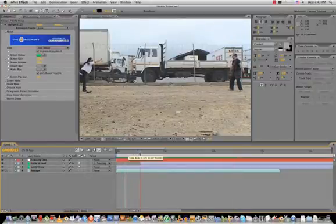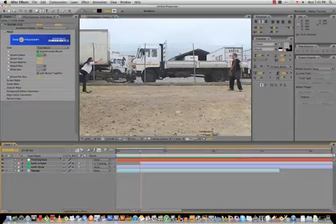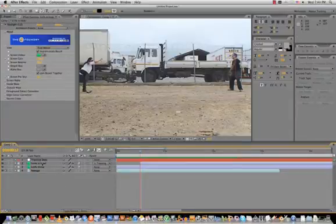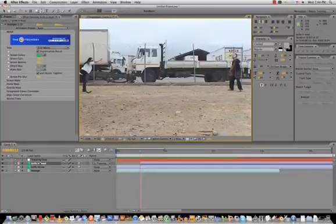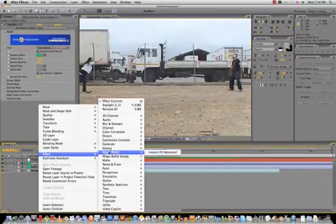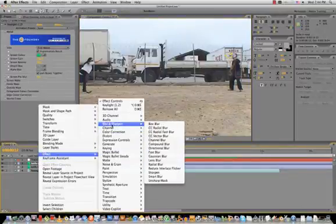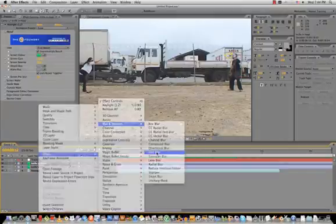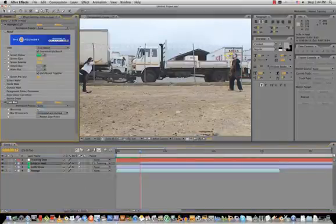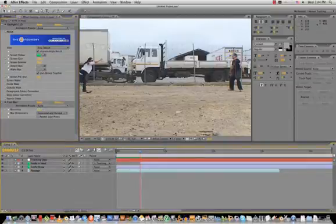Another thing I'm going to add is some blur to that layer — it looks a bit sharp and stands out. So let's right-click on that layer, go to Effect, go to Blur, and select Fast Blur. Let's make it about 20. That should be fine.